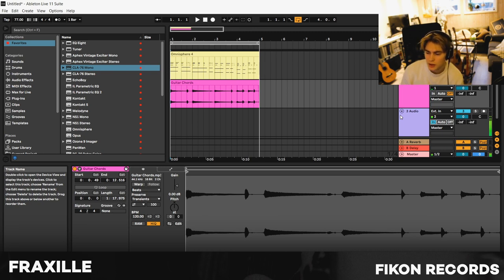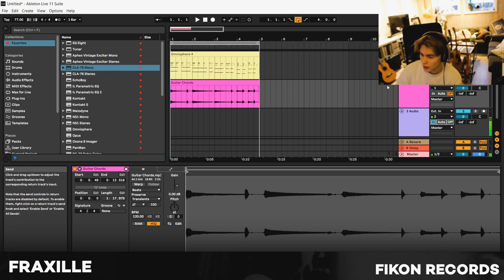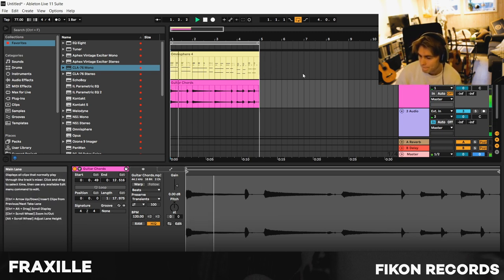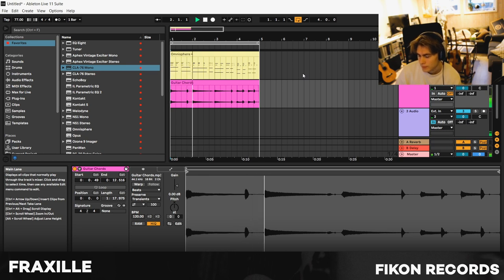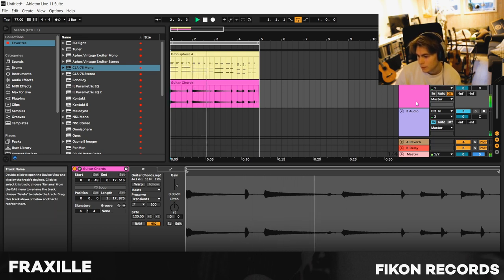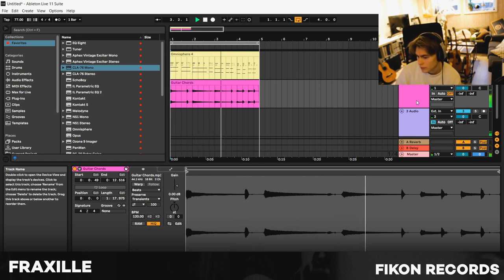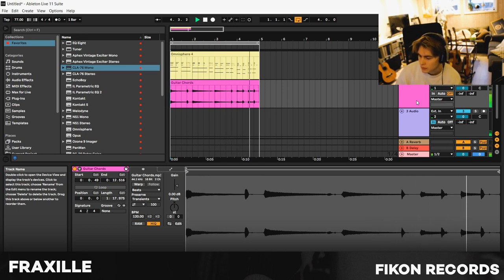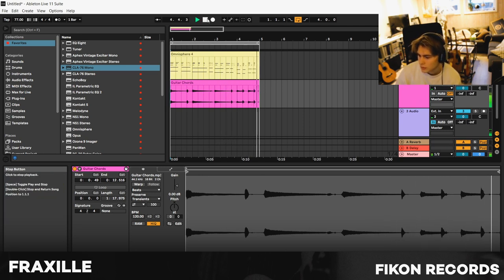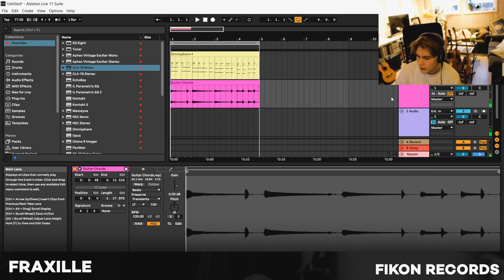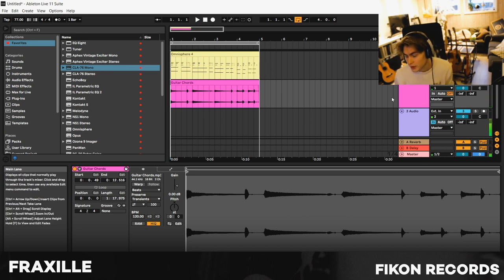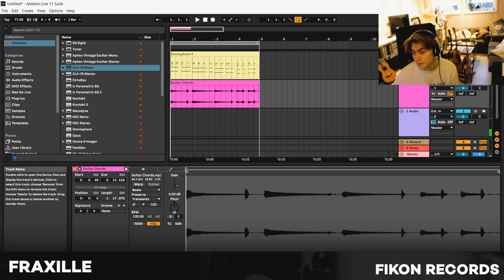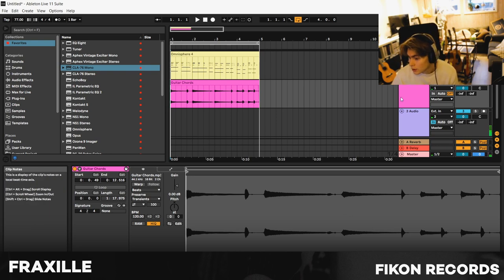So this is what the guitar sounds like over the piano. It isn't the best recording, but you know, it's gonna be in the background, so it doesn't really matter too much. So yeah.